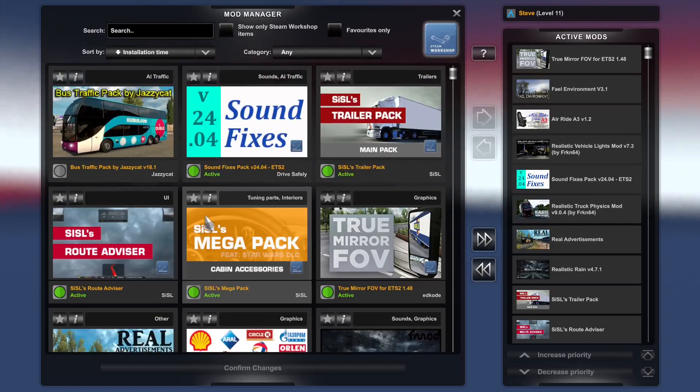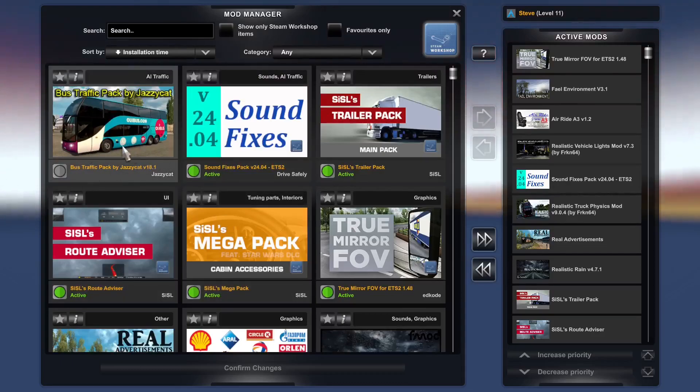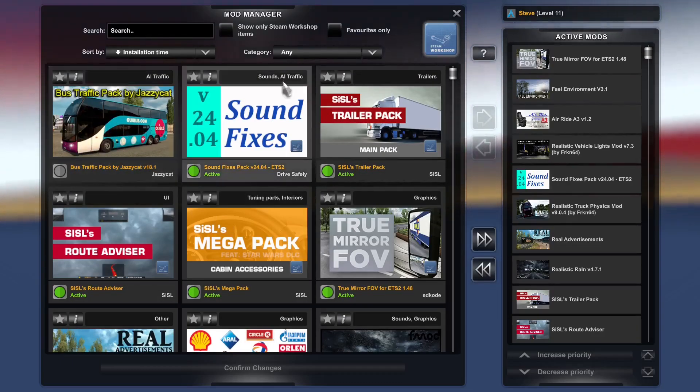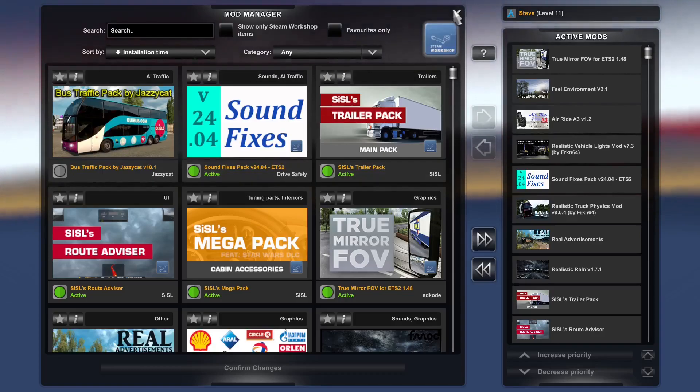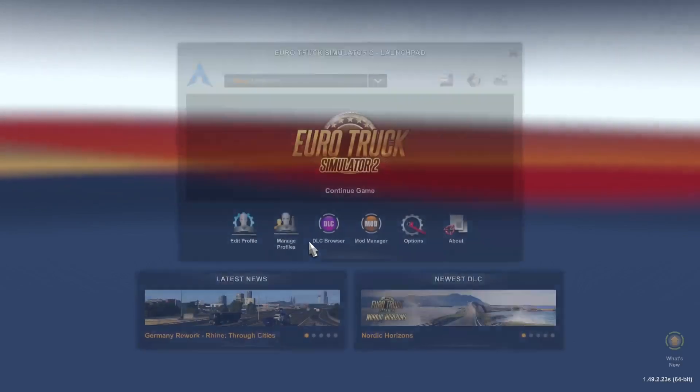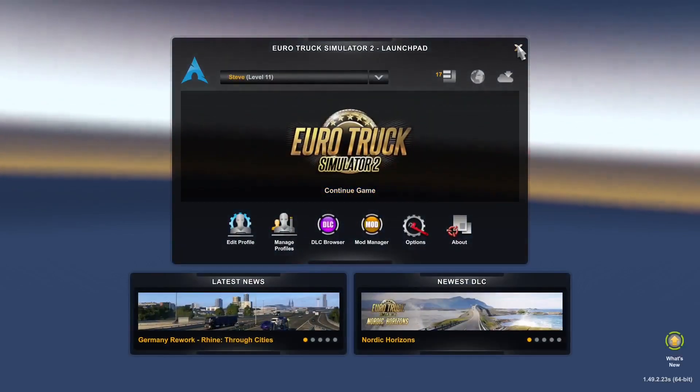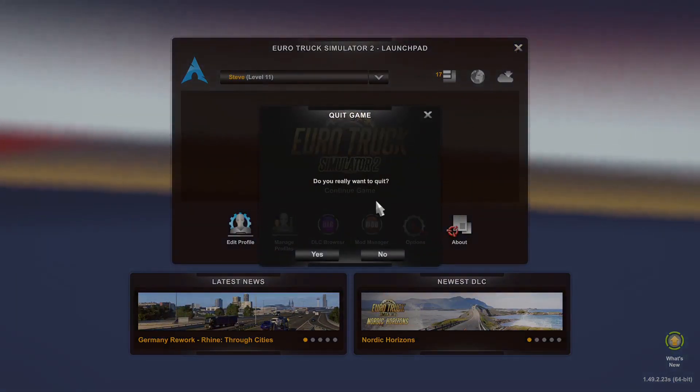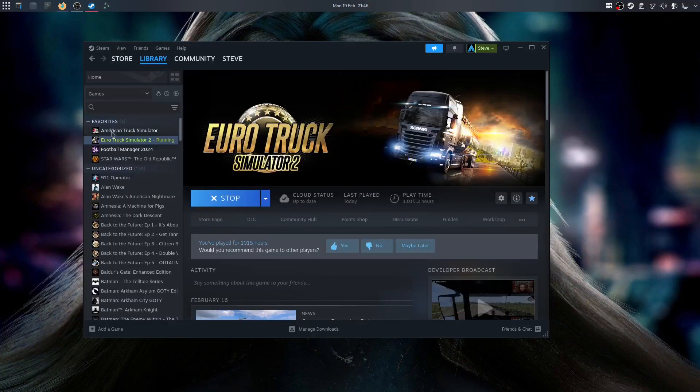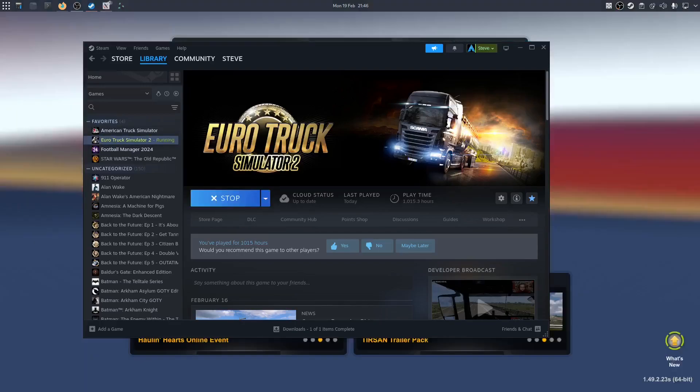So just to prove that this is in Proton and not the native version of Euro Truck, I will load up the native version of Euro Truck and I will show you.